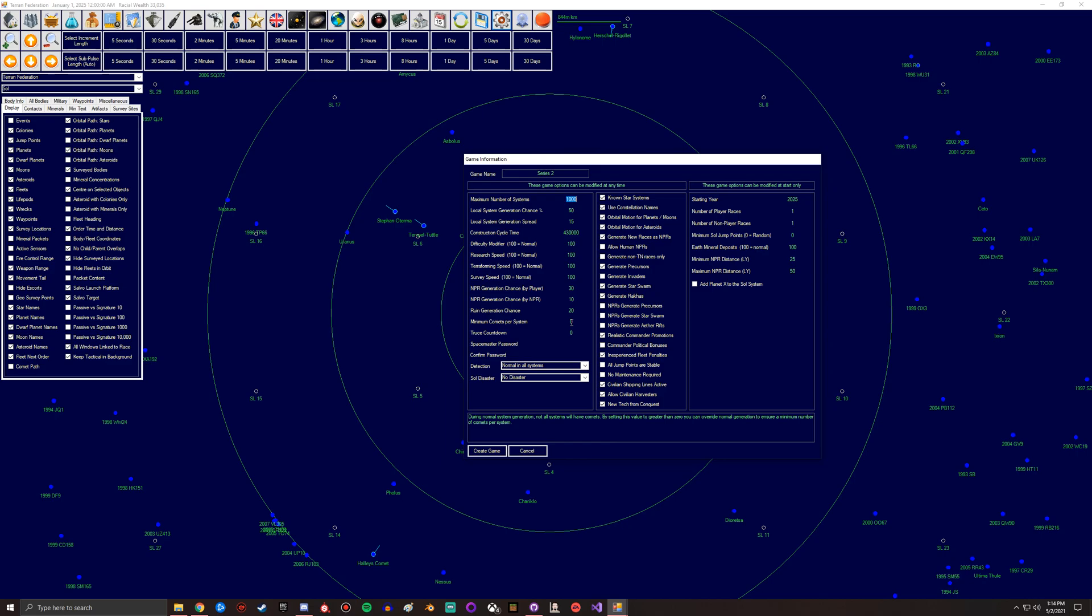Like it says now, all systems will have comets. Some people like the more realistic setting of having lots of comets because most systems in real life have comets. This is the truce countdown.